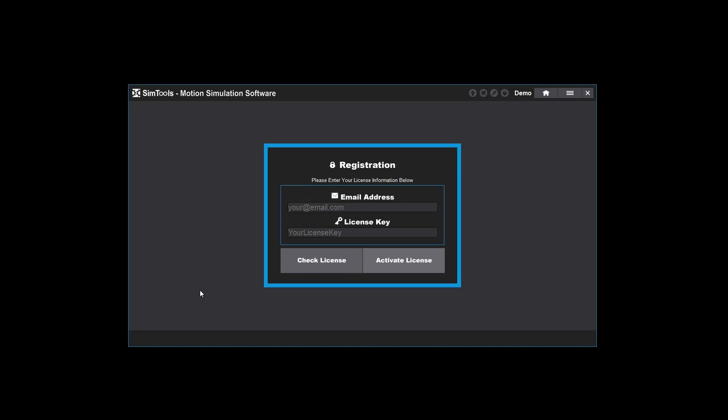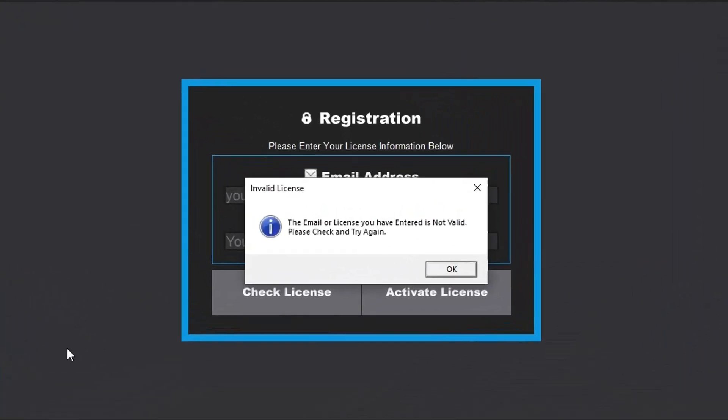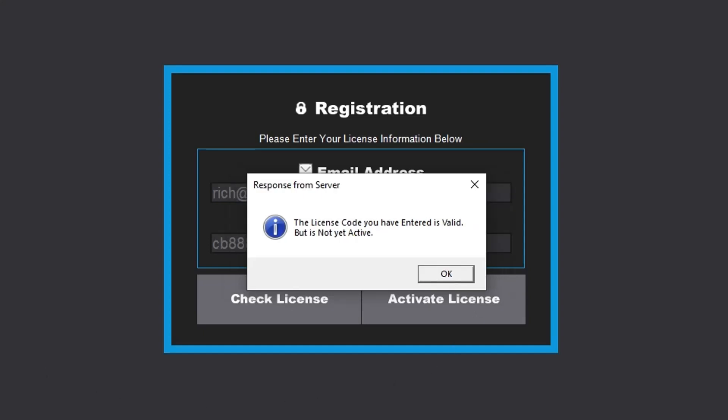If you enter an invalid email or license key, you'll get this pop-up: 'The email or license you've entered is not valid, please check and try again.' If the license has never been activated, then you receive this message: 'The license code you have entered is valid but is not yet active.'